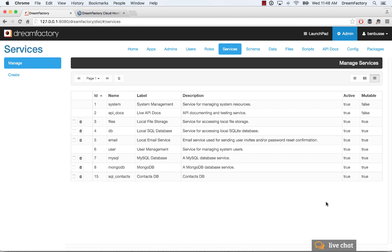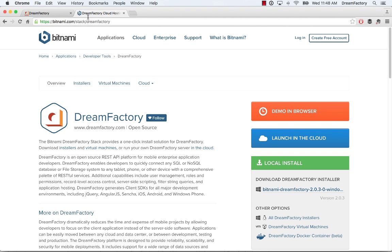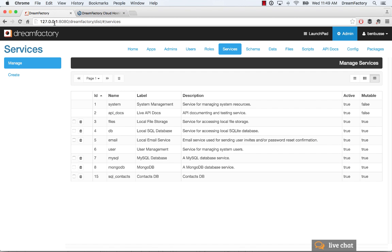So the first thing to notice is that when you go to bitnami.com, if you've done your installation of DreamFactory from the Bitnami installers, once you've installed, here I'm on my localhost, you'll see MySQL database in your list of services.